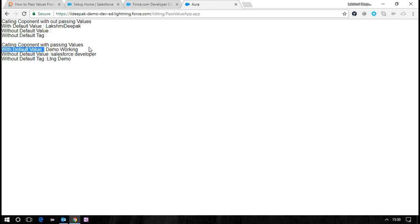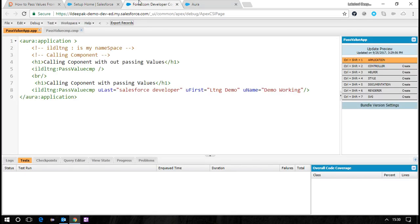I hope this explanation is clear and you understand how to pass values from application to component. The next update will cover how to pass values from component to component.